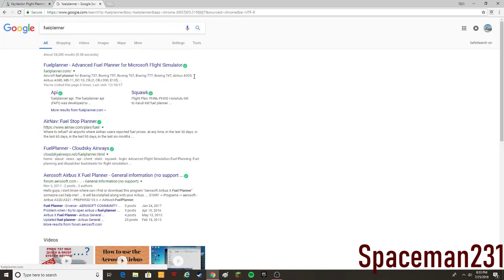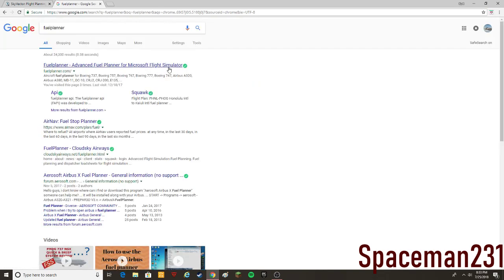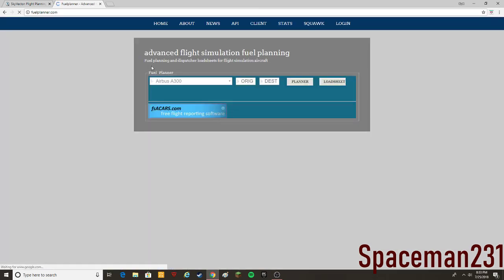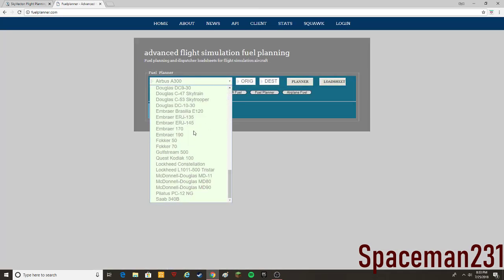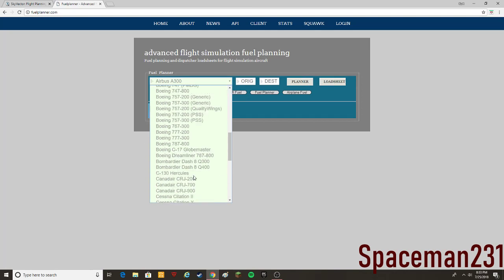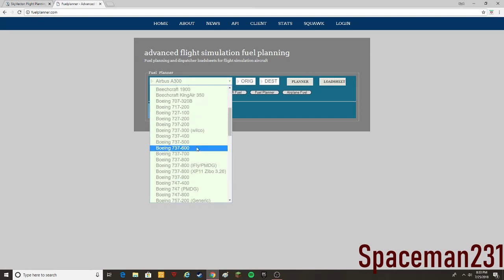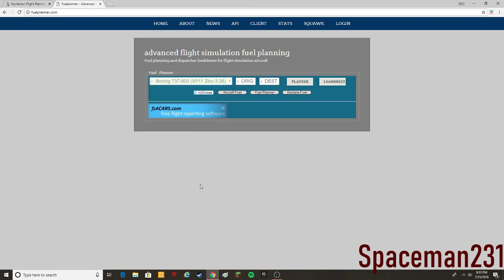Get that. FuelPlanner. Just the first thing that shows up here. It'll work for X-Plane, it just says Microsoft Flight Simulator here. You're going to click on it. It has any aircraft you want.